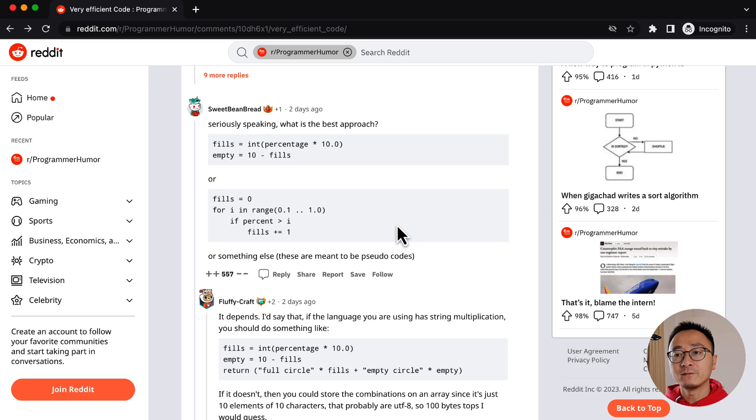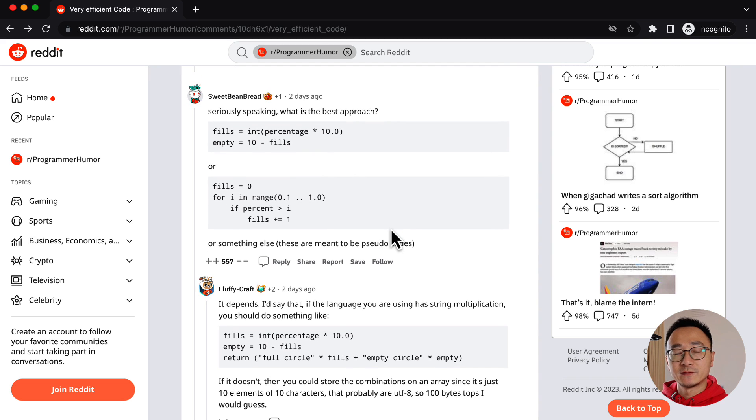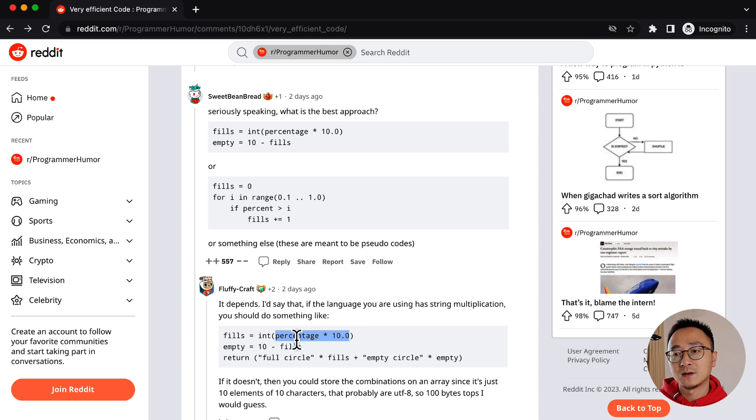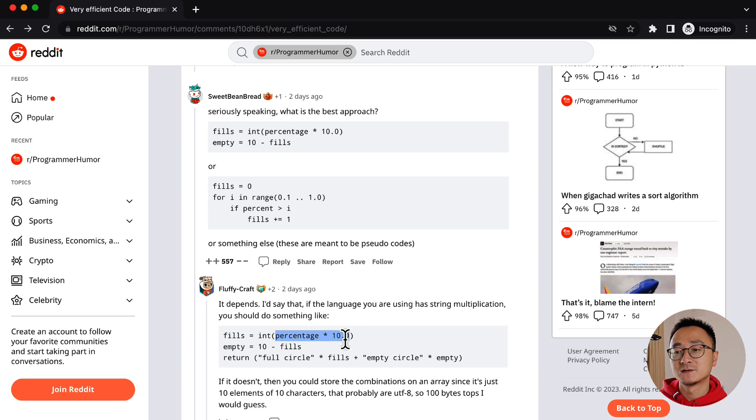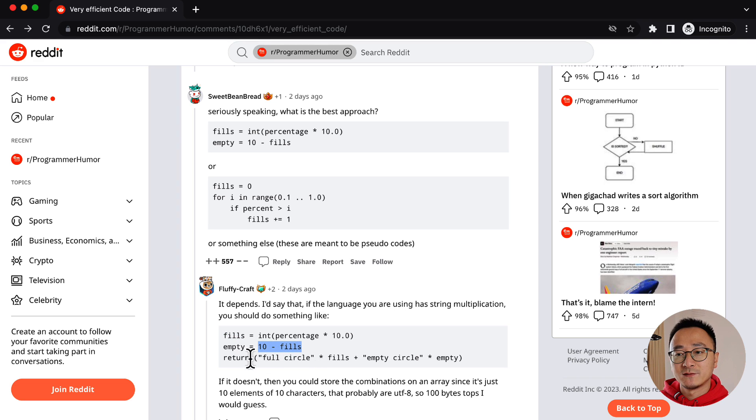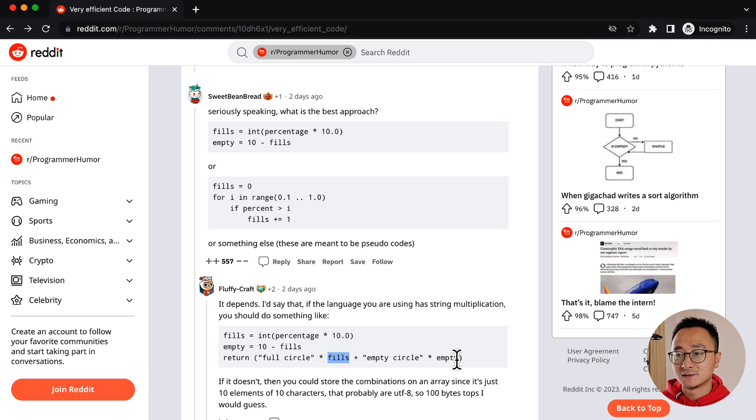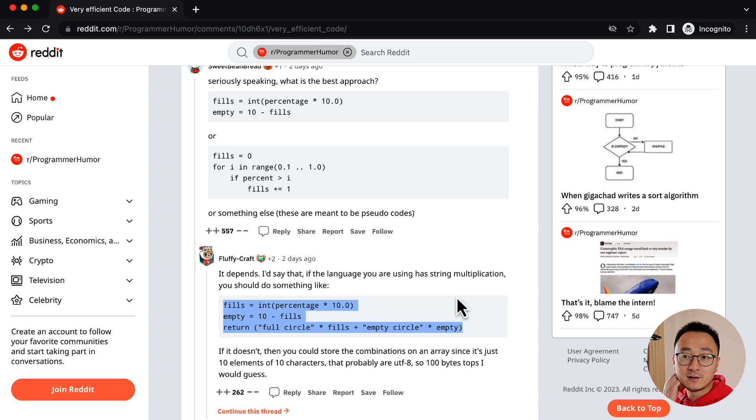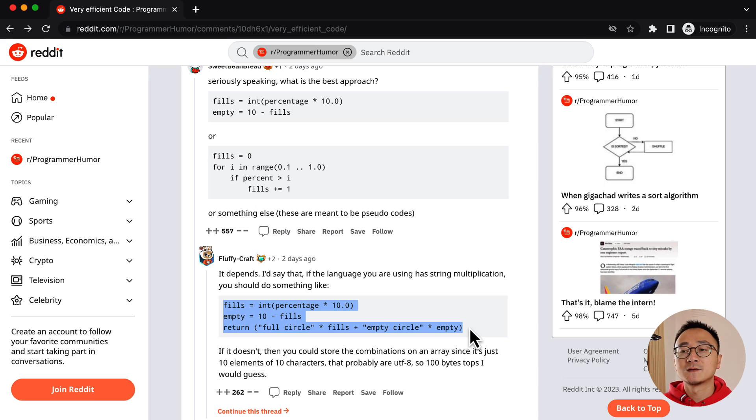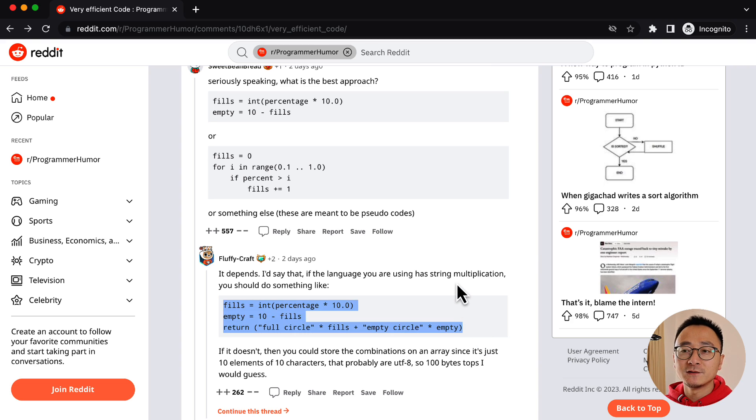And I found some interesting simpler version. It casts the result as an integer by multiplying the percentage by 10 and then empty is 10 minus fails and then return the string with like a repeat, the full cycle fails plus the empty cycle. So for an experienced developer, this might look pretty familiar and it's quite concise and compact, but is that cleaner than the original version?